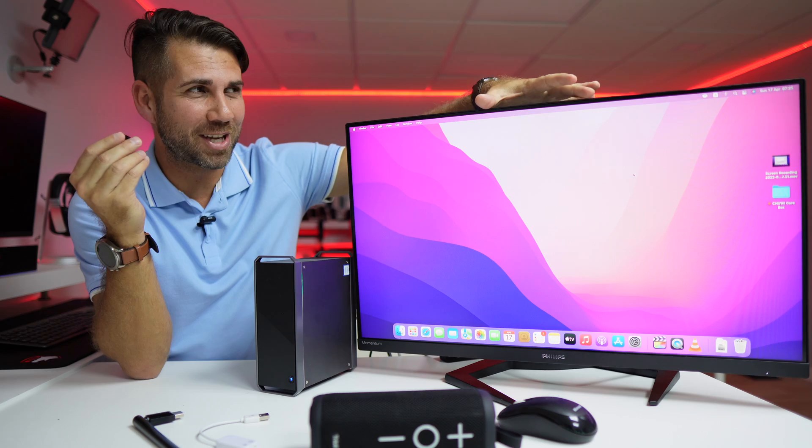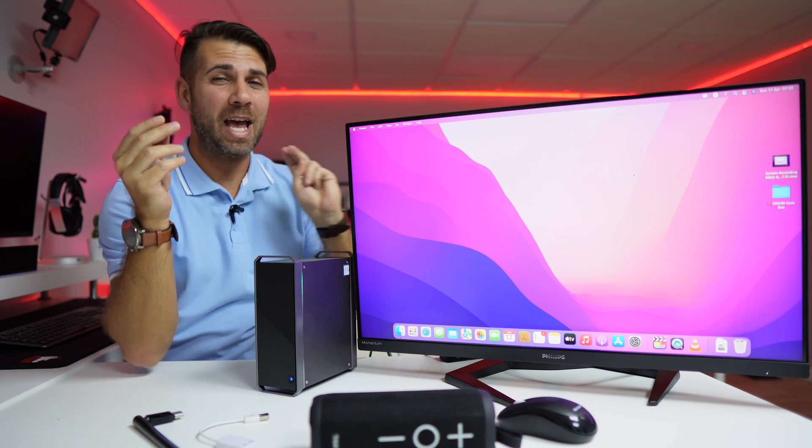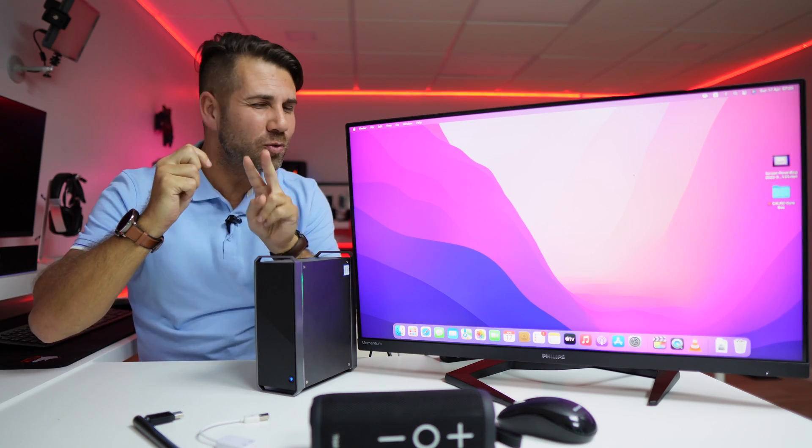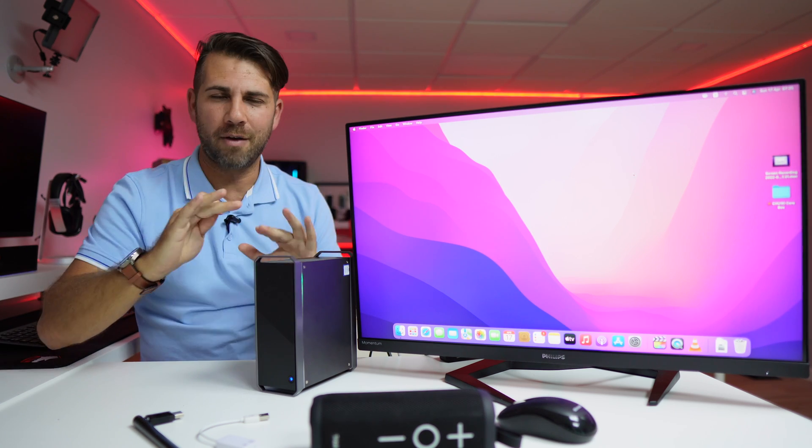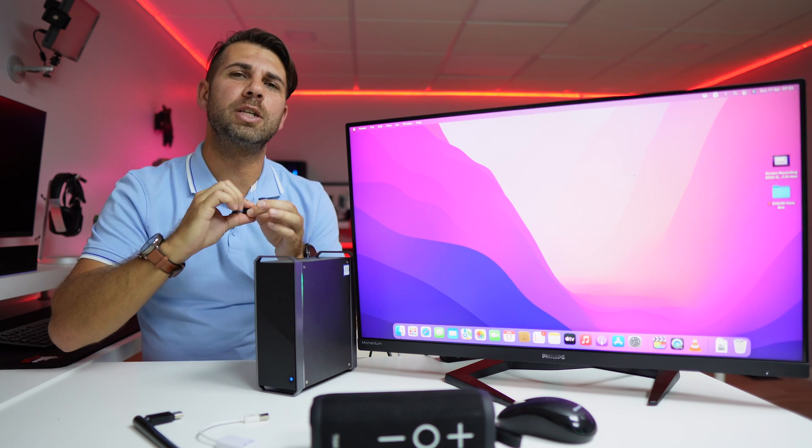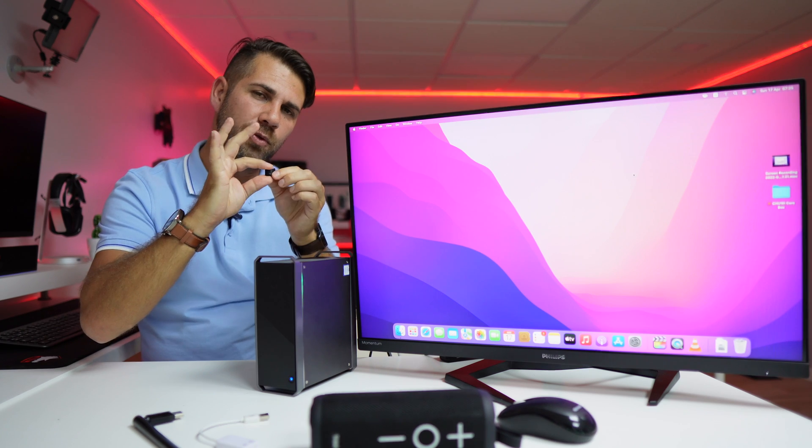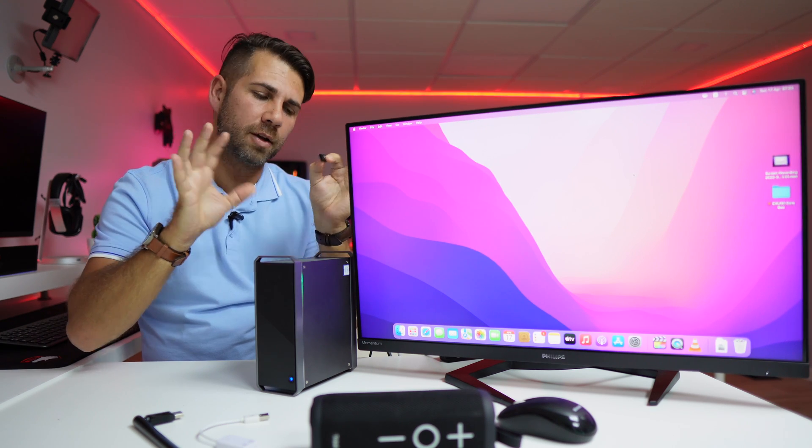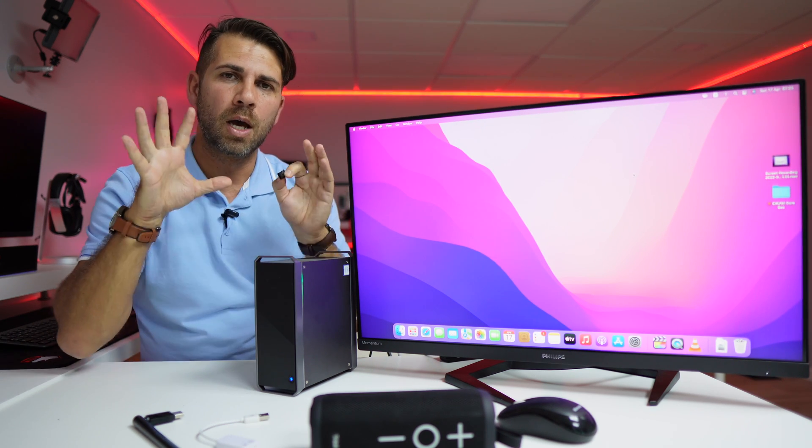Now we just need two more small steps to have everything ready, one of which is to be able to remove the pen drive and don't use it for the boot.